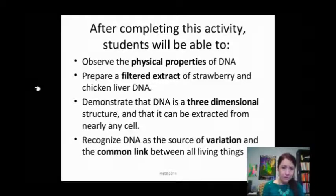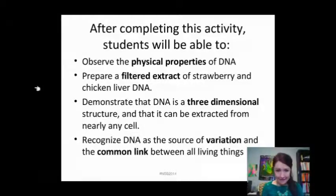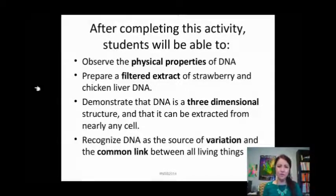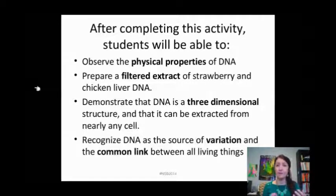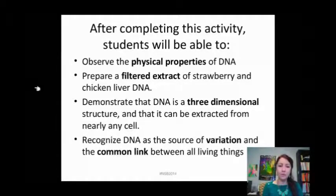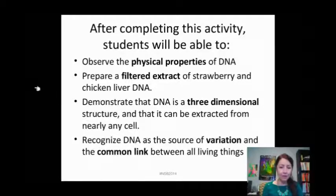We're going to be preparing a filtered extract of strawberry and chicken liver DNA, demonstrating that DNA is a three-dimensional structure. You can find all kinds of really cool YouTube videos about DNA and the properties of it, and I'm sure your lecture professor will be speaking with you extensively about that. We can talk about how it can be extracted from nearly any cell.